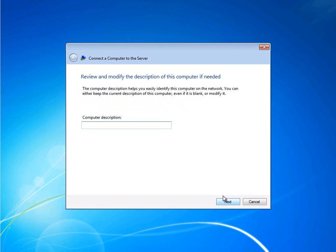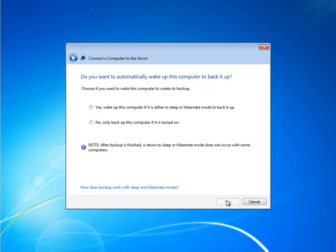Next we can enter in a description for the PC. And here we can determine whether or not to automatically wake this PC up in order to perform a backup, if it's in sleep or hibernation mode.